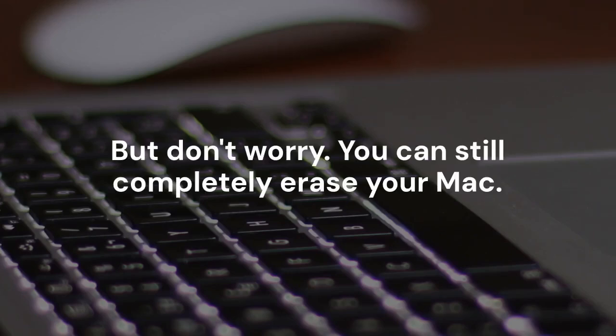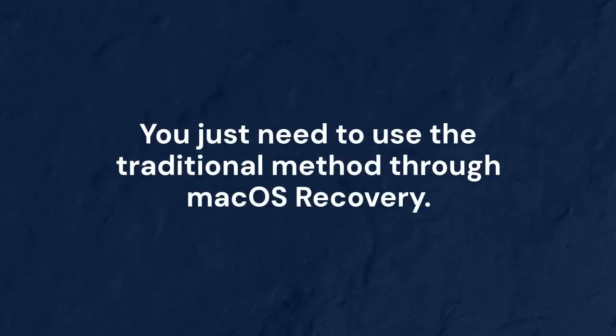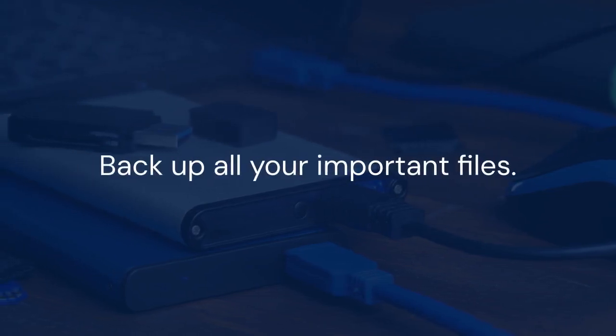But don't worry, you can still completely erase your Mac. You just need to use the traditional method through macOS recovery. Here's how you do it.